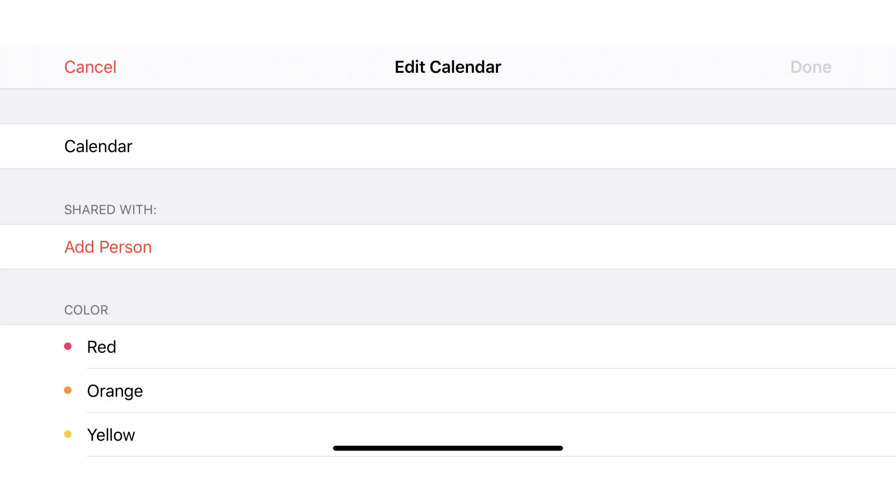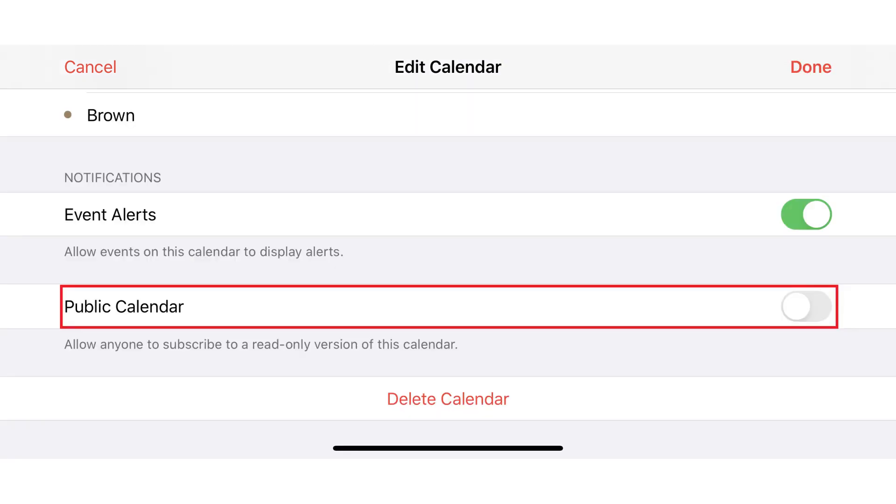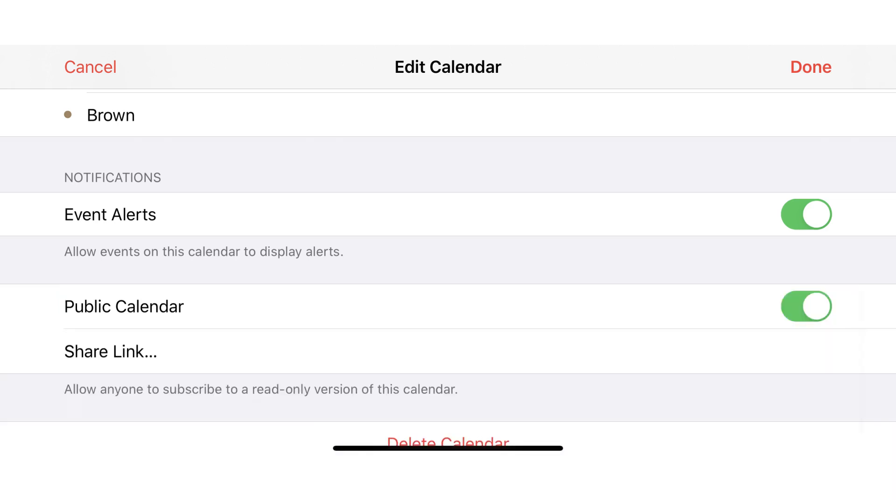Step 3. Scroll down the screen until you see Public Calendar, and then tap the toggle to the right of Public Calendar to turn it on. You'll see a Share Link button now appear beneath Public Calendar.